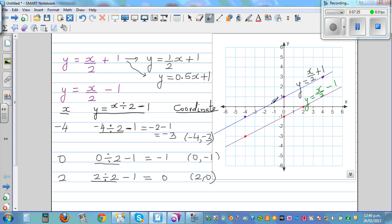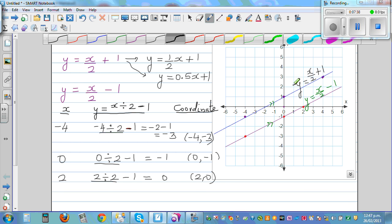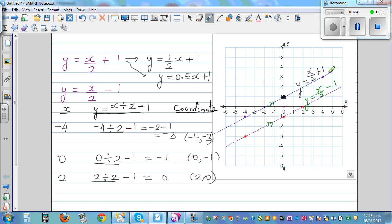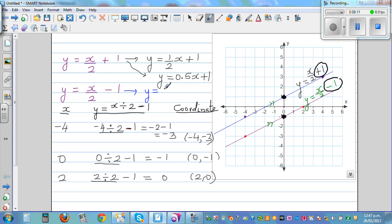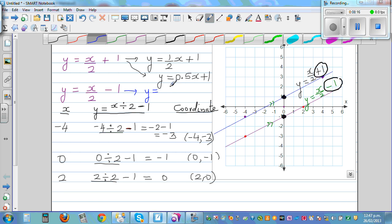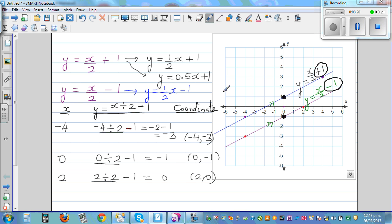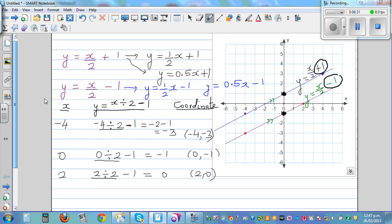One thing you can clearly see is the lines are parallel. Think about what makes lines parallel. The first line passes through 1 on the y-axis, and you can see a positive 1 in its equation. This line passes through negative 1, and you can see negative 1 in its equation. There is something that affects the steepness of the graph — that's called the gradient. The second equation can also be written as y equals half x minus 1, or y equals 0.5x minus 1. They all mean the same thing.